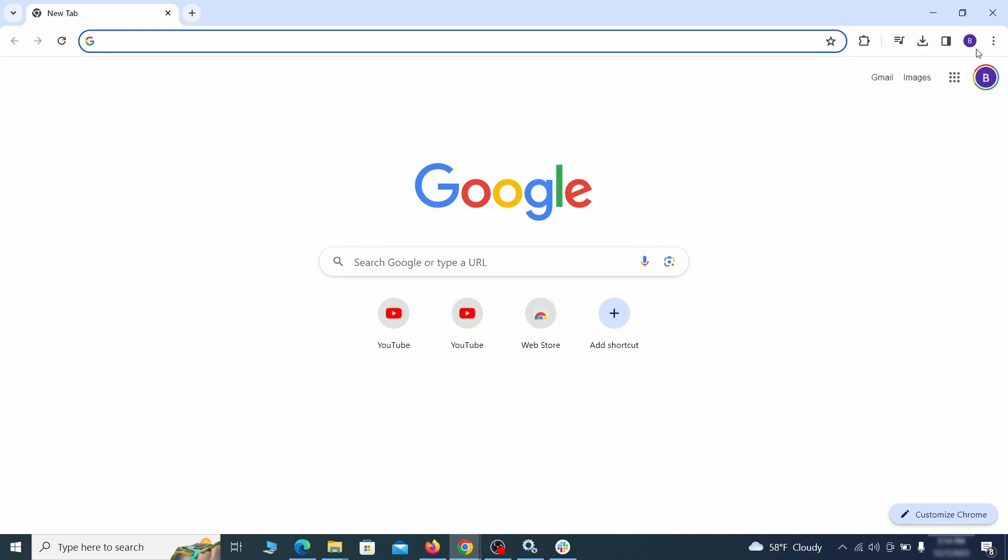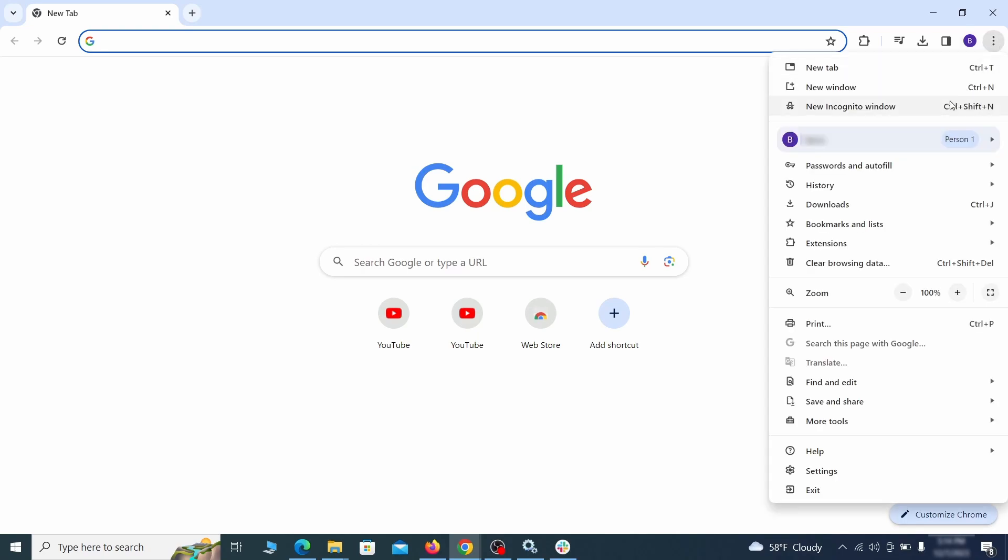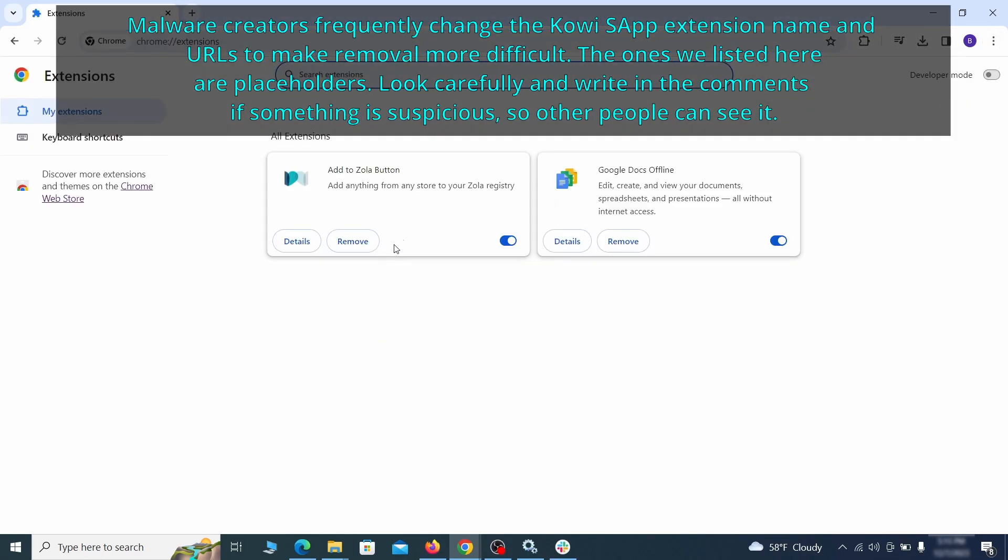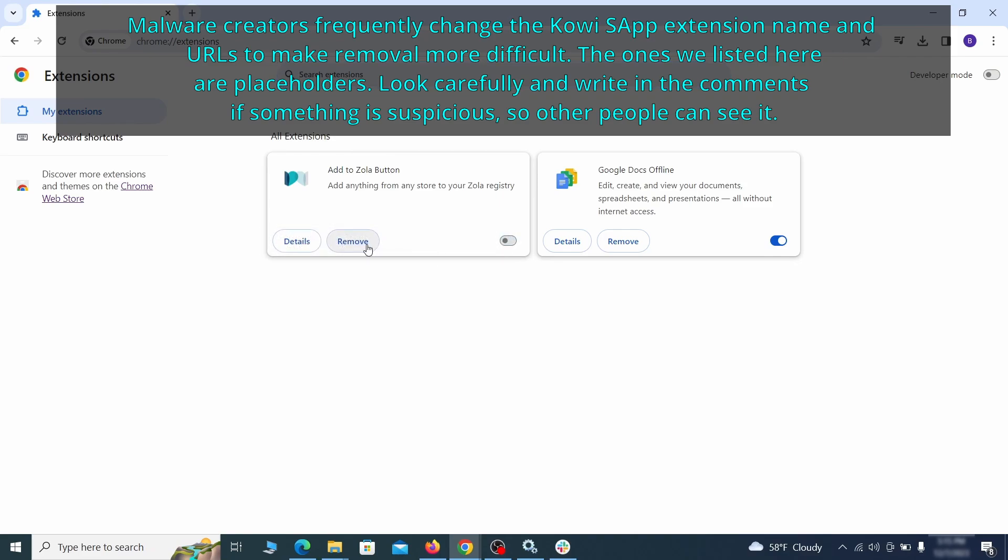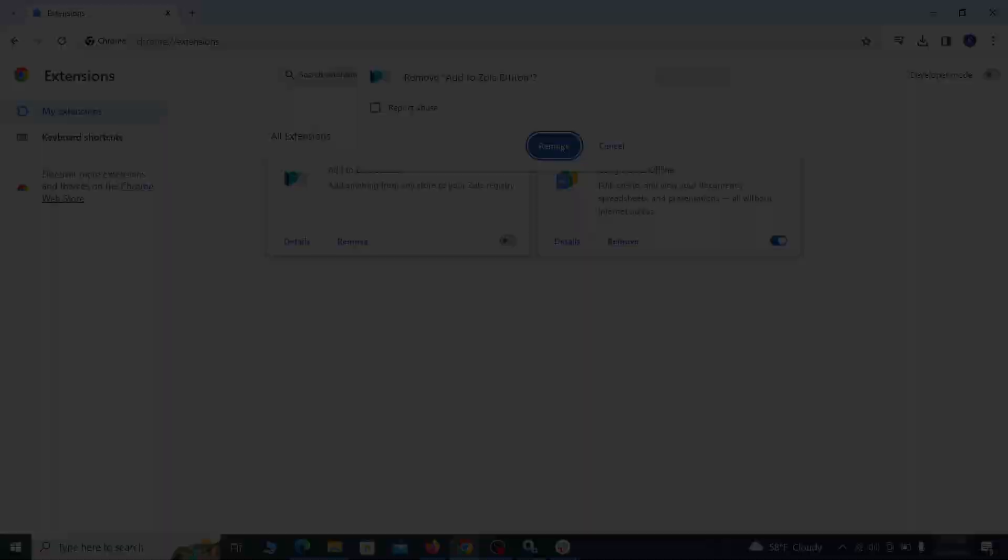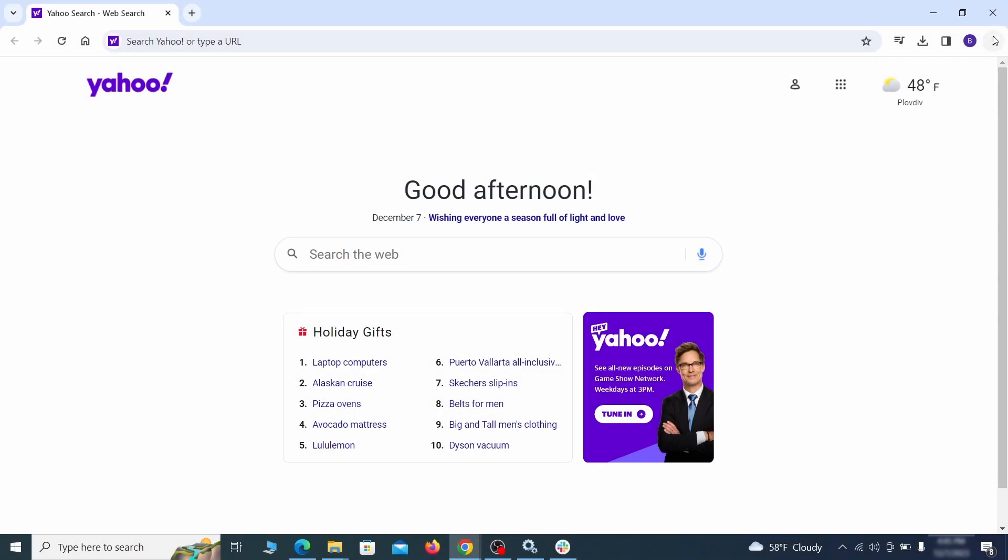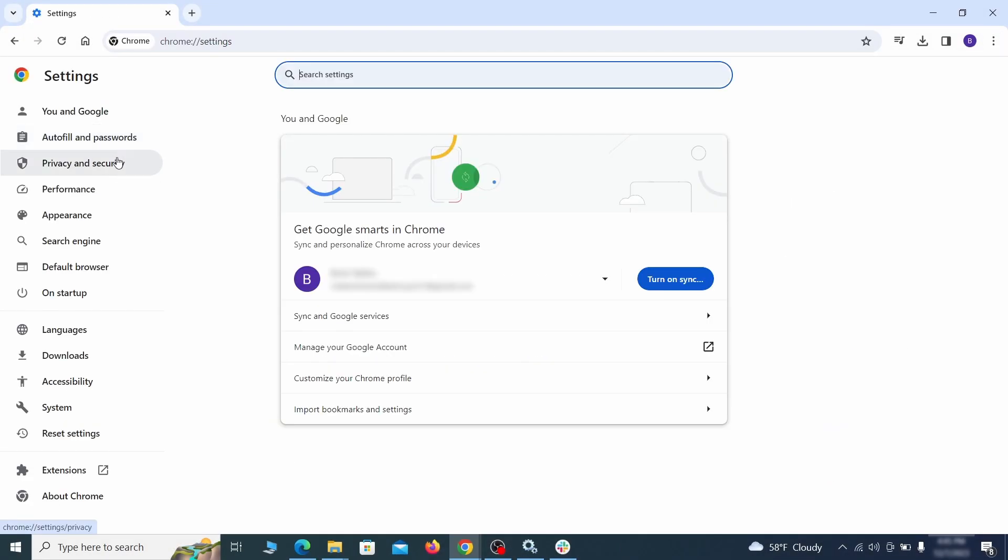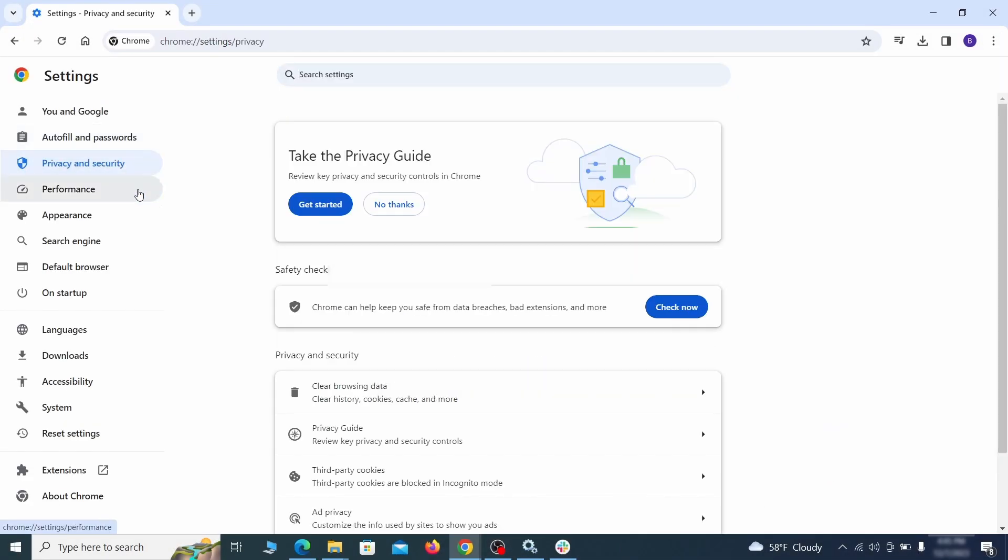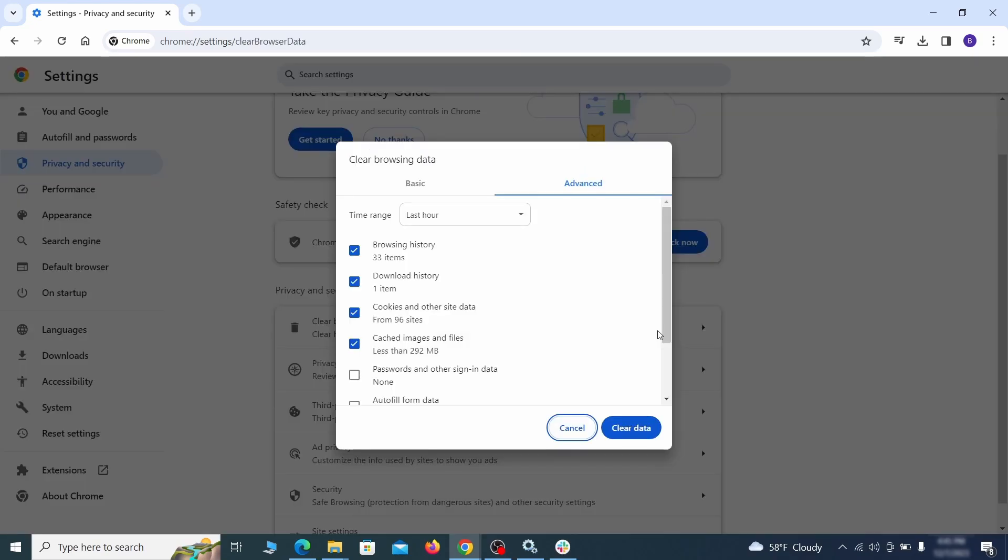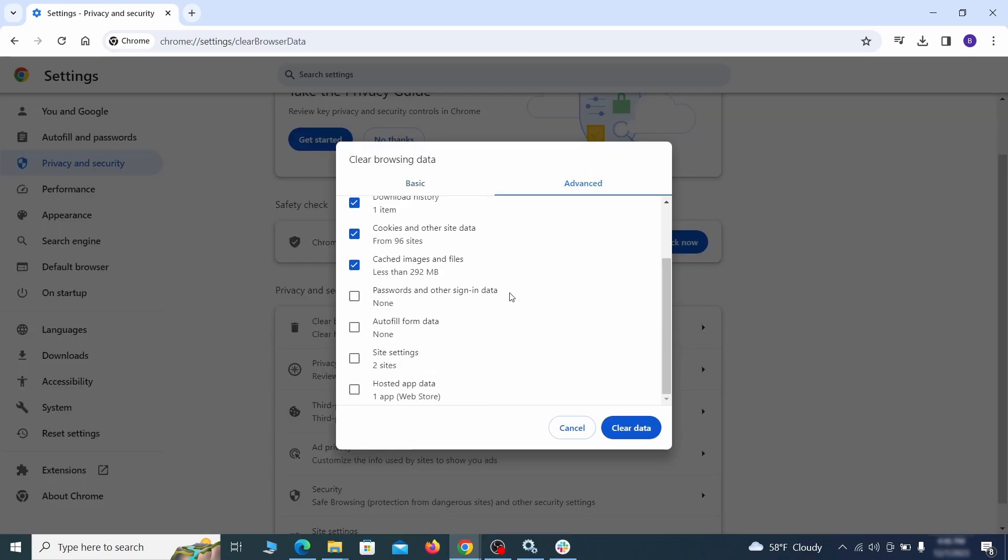Click the three dots menu and click extensions and see what extensions are installed in Chrome. We recommend removing all extensions that you don't recognize, don't need, or don't remember installing. If clicking on the remove button doesn't directly delete the extension, then first click the toggle button to disable it and then quickly click on remove again. Click the three dots menu and go to settings. Open privacy and security from the left and click on clear browser data. Make sure you're on the advanced tab and check everything except passwords and other sign-in data and click the clear data button.